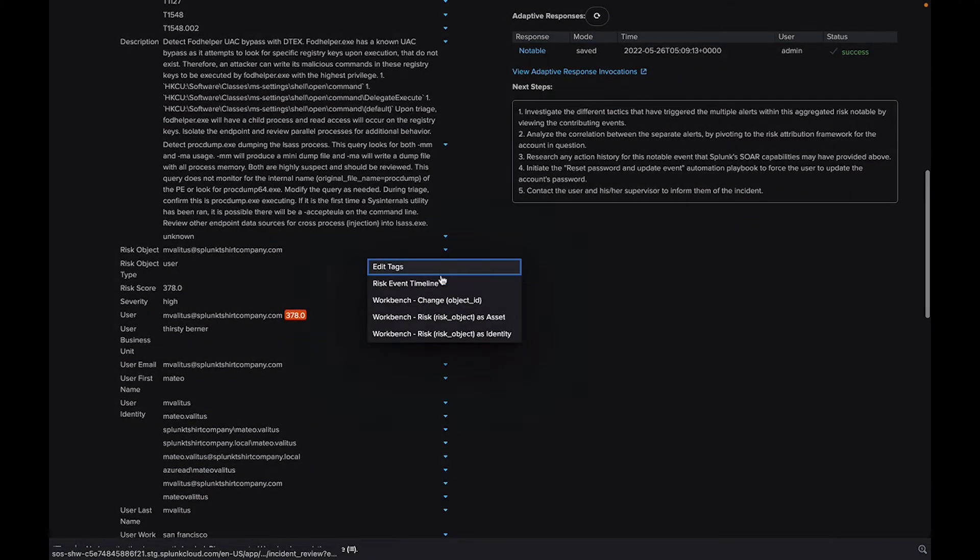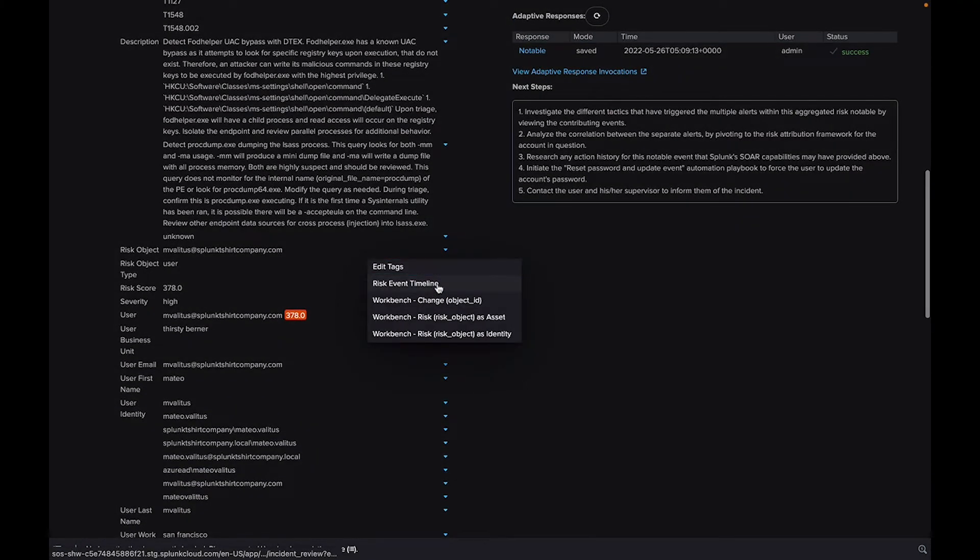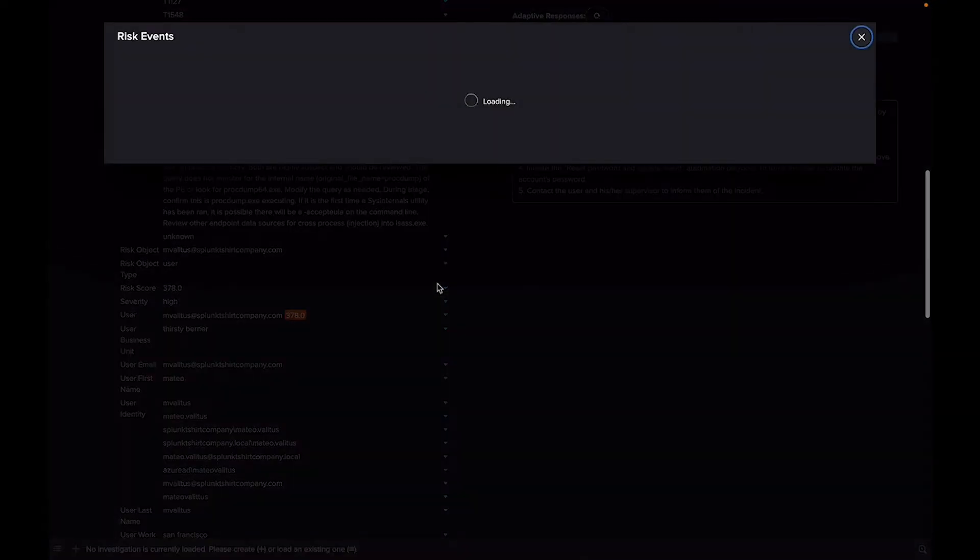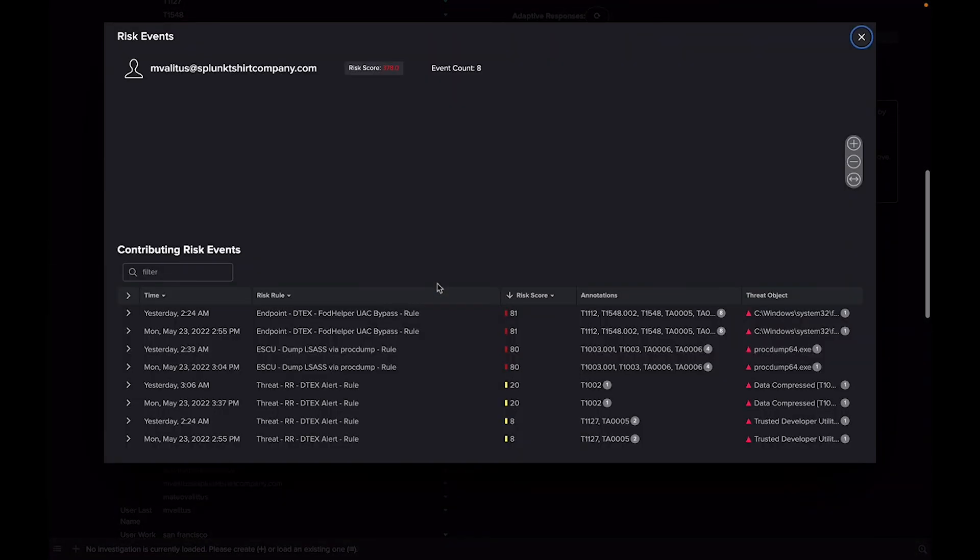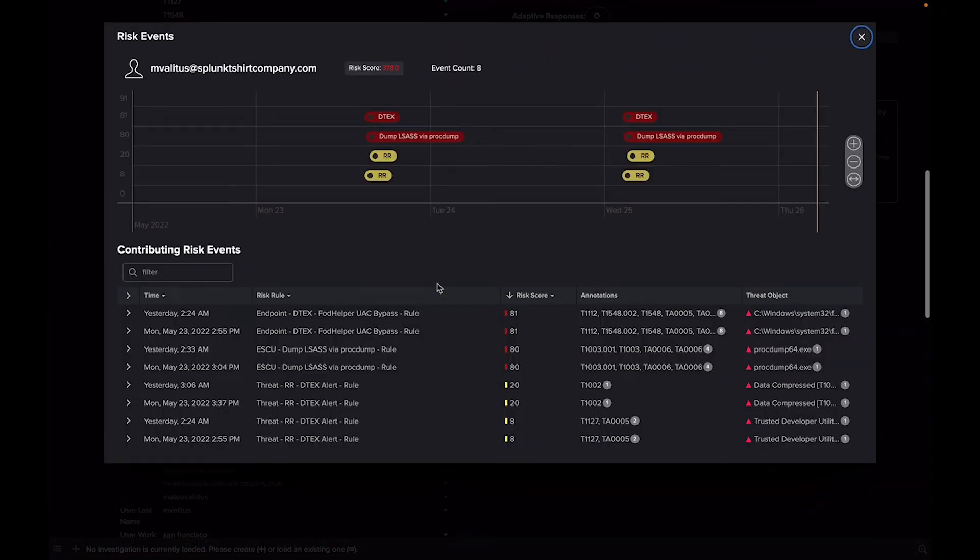The RBA event timeline shows us the timeline of events that contributed to generating a risk notable.